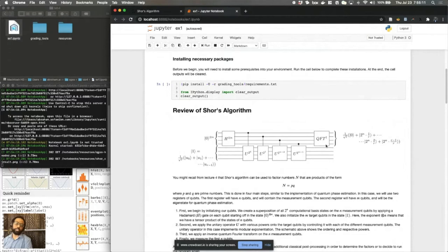And so effectively what you're doing is implementing quantum phase estimation, where that unitary U is interesting for a specific application here for factoring numbers.